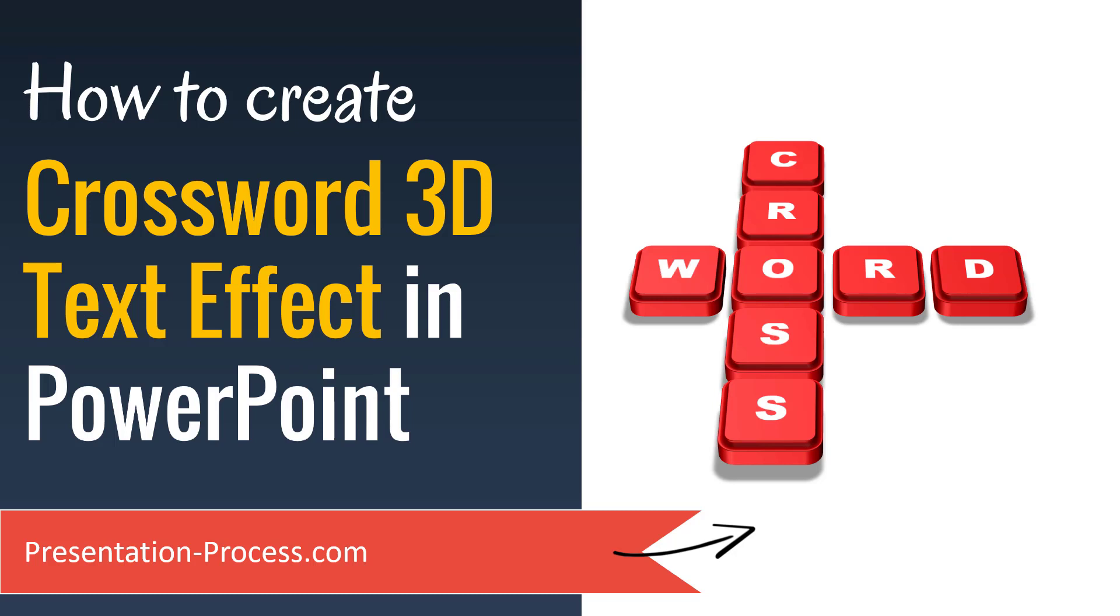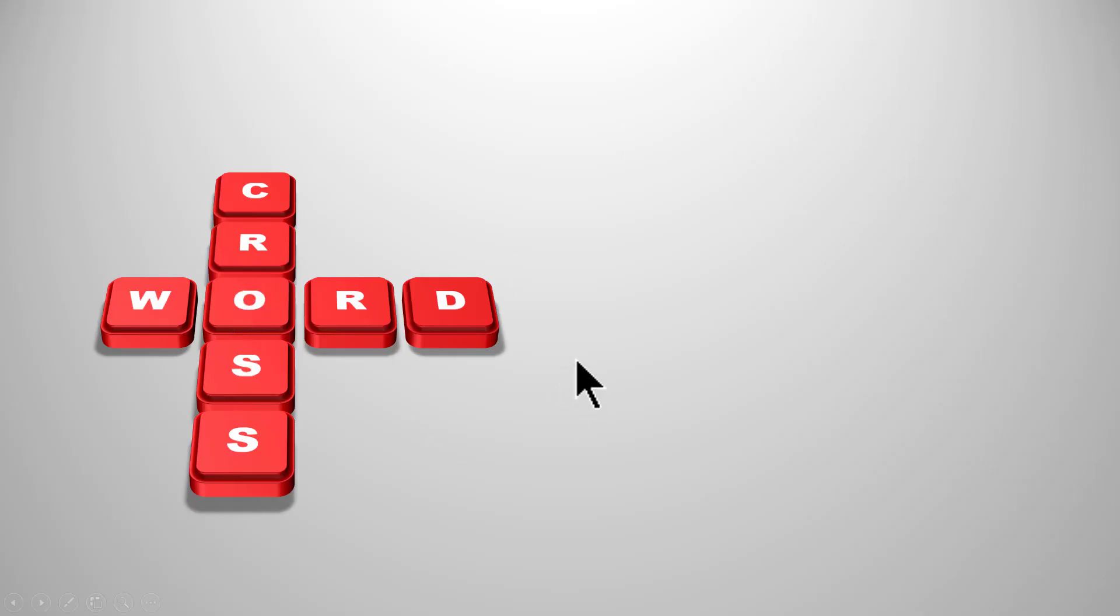The beautiful crossword 3D text effect you will learn to create today looks like this. Isn't this beautiful? You can use this text effect to create any word combination like this. Let me show you how easy it is to create this beautiful effect from scratch.